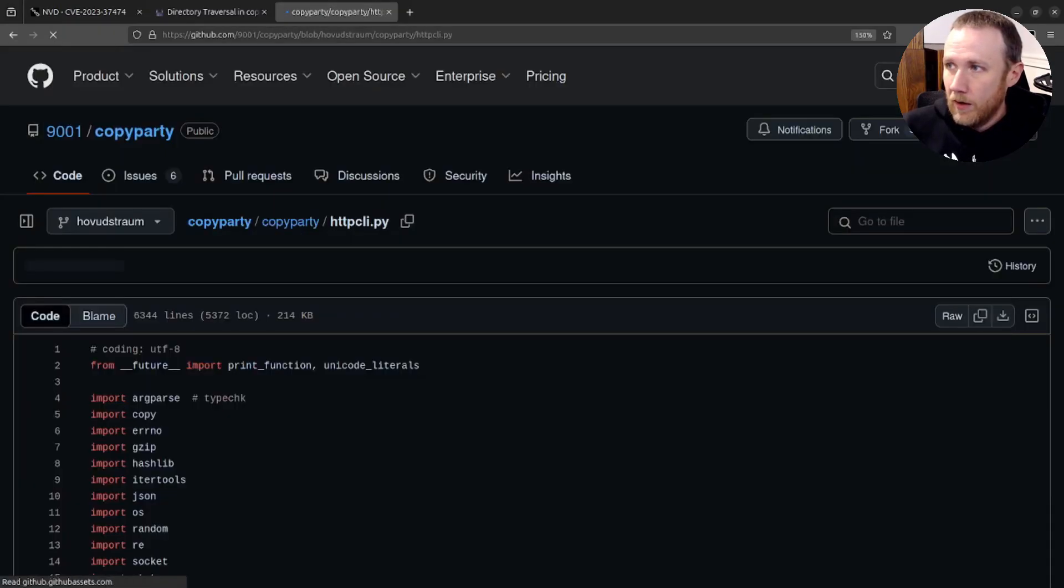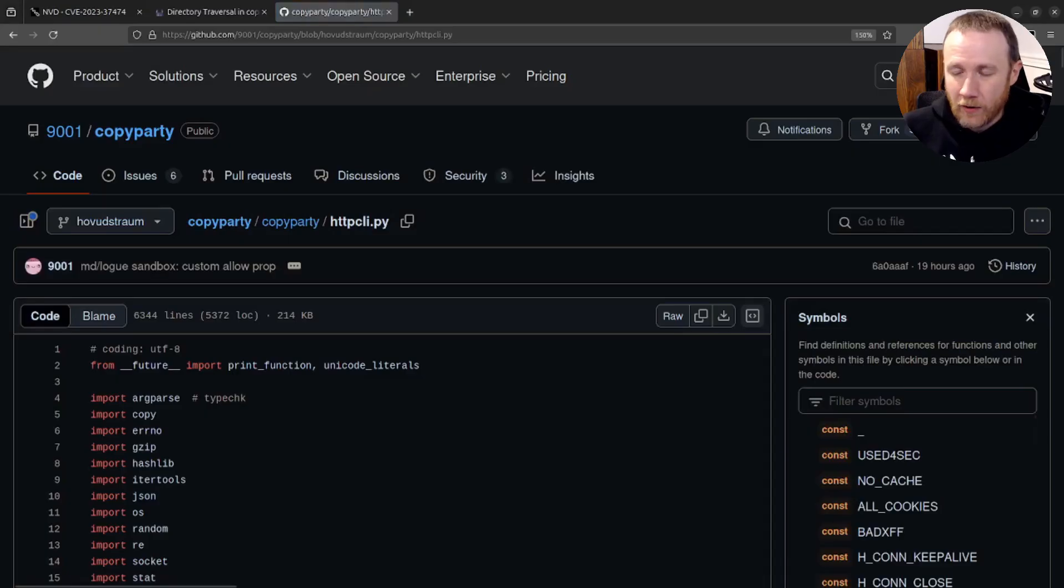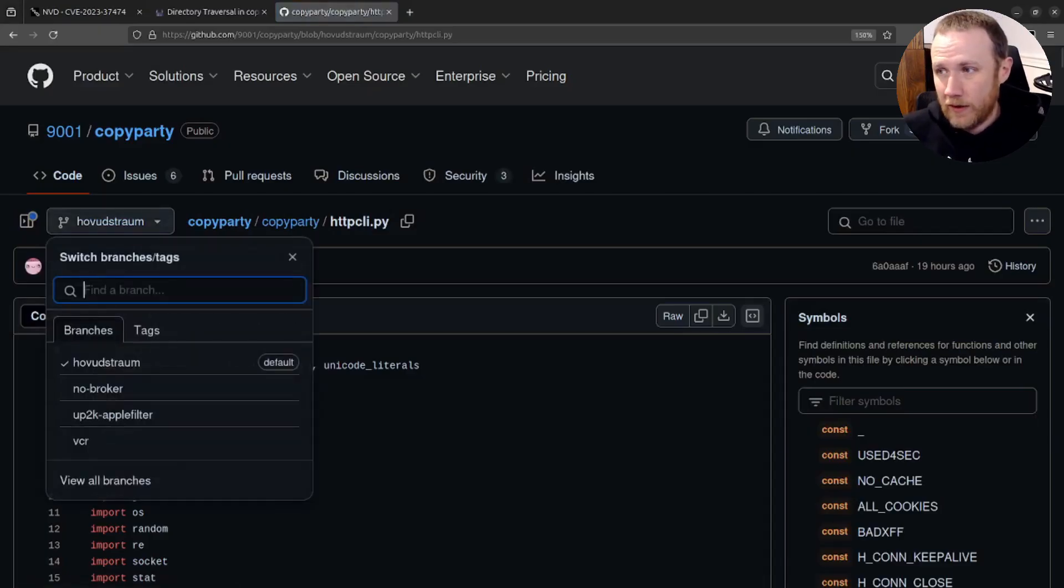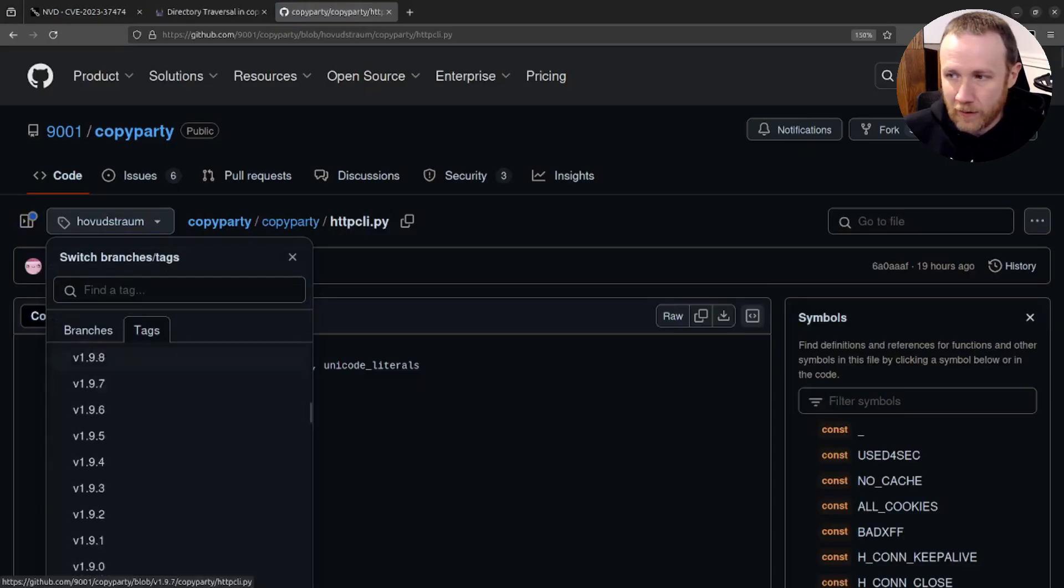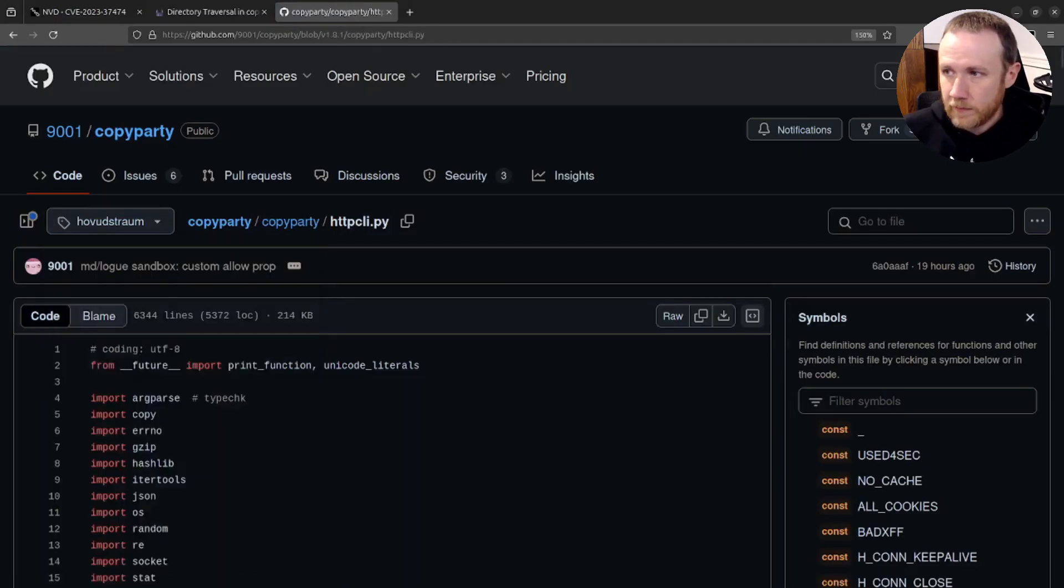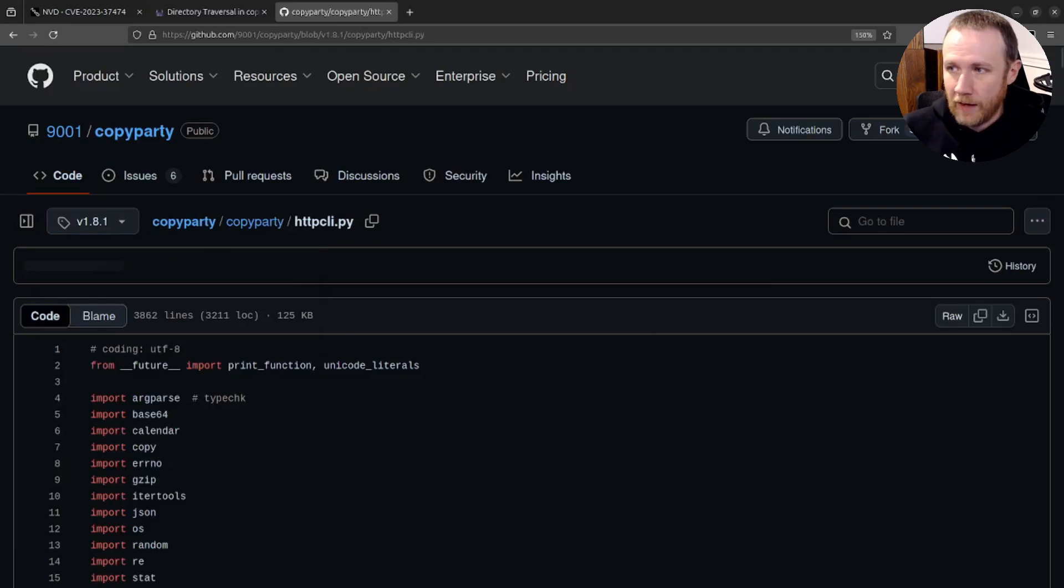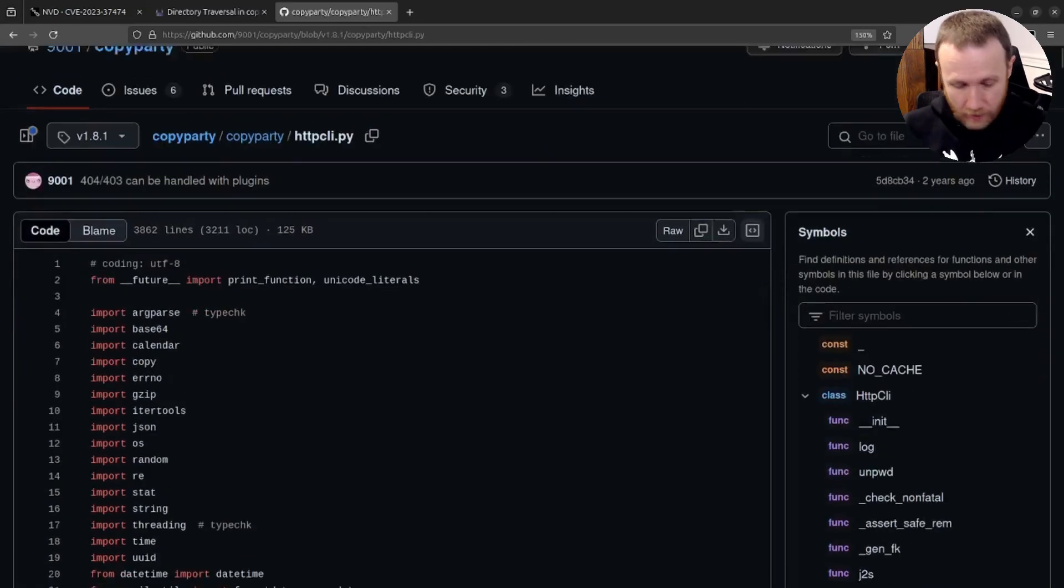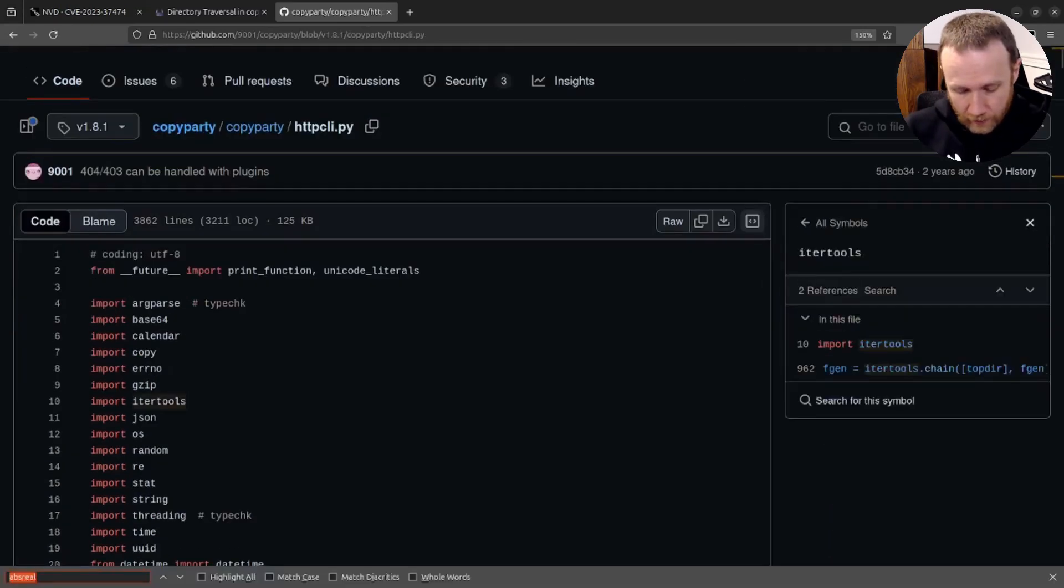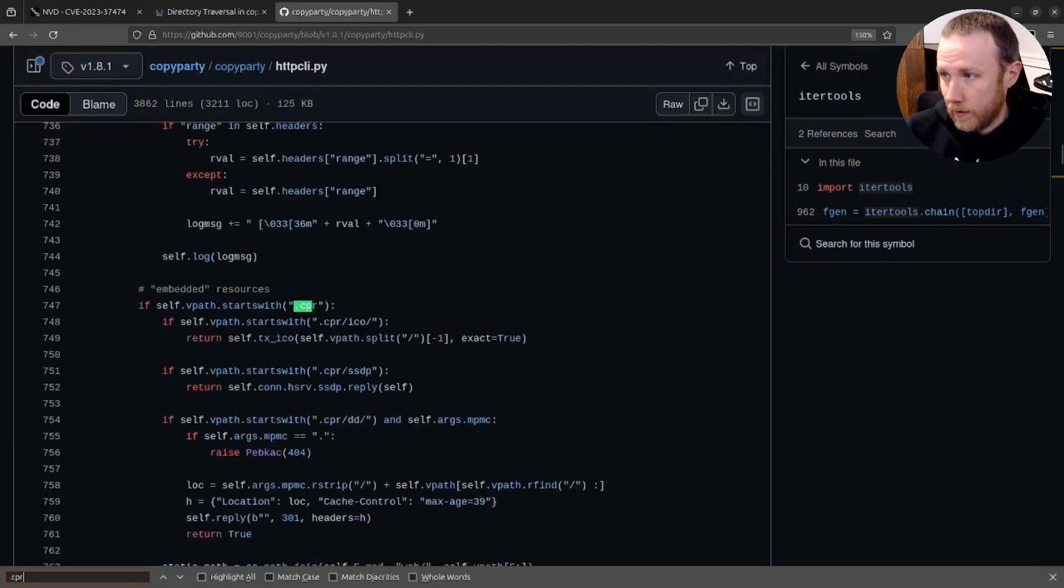And before I start looking at it though, I want to get back to the vulnerable version. So I'm gonna click here and switch to tags and they are tagging their versions. So we can come down to, we'll say 1.8.1. And now this should be the vulnerable version. If we control F for .CPR.